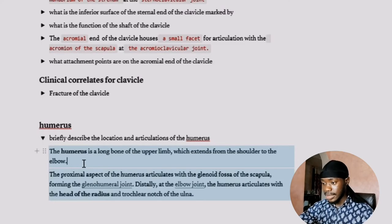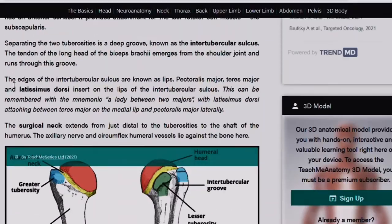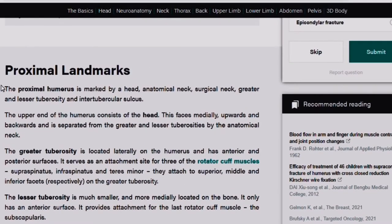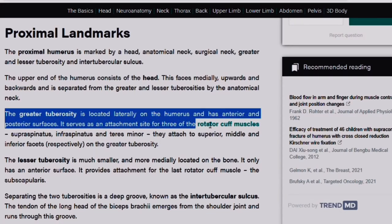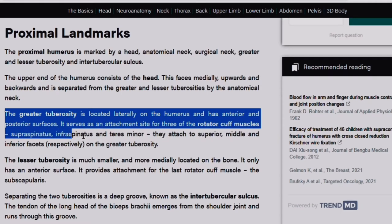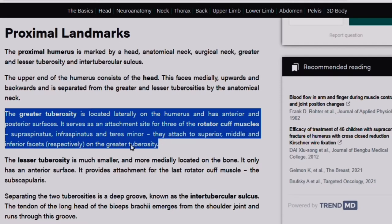I go back and paste the copied text as the answer. I'm not rewriting it because writing notes is a very big waste of time when the notes have already been written — I just copy, paste, and quiz myself on it later. I close the toggle feature. Continuing to read, I see information about the proximal humerus. For instance: 'The greater tuberosity is located laterally on the humerus and has anterior and posterior surfaces. It serves as an attachment for three of the rotator cuff muscles — supraspinatus, infraspinatus, and teres minor — which attach to the superior, middle, and inferior facets of the greater tuberosity.'